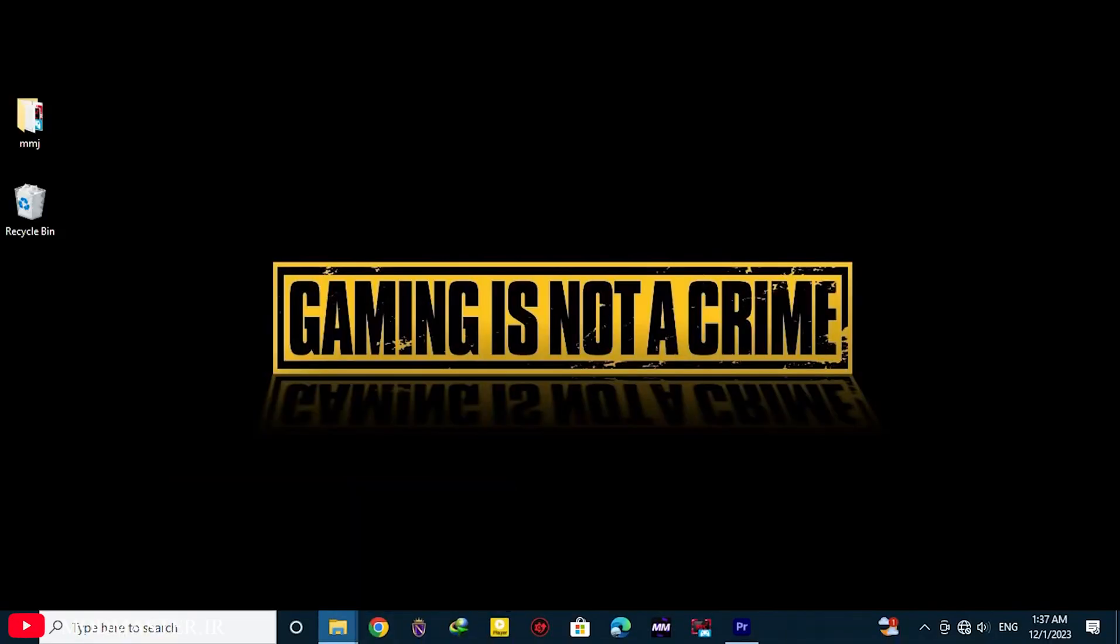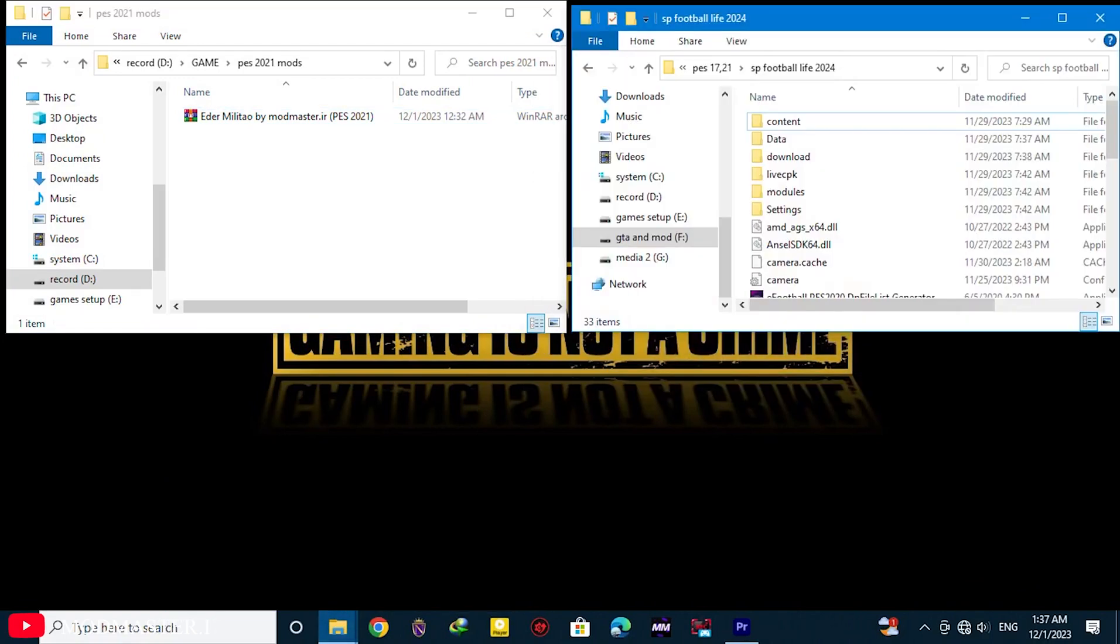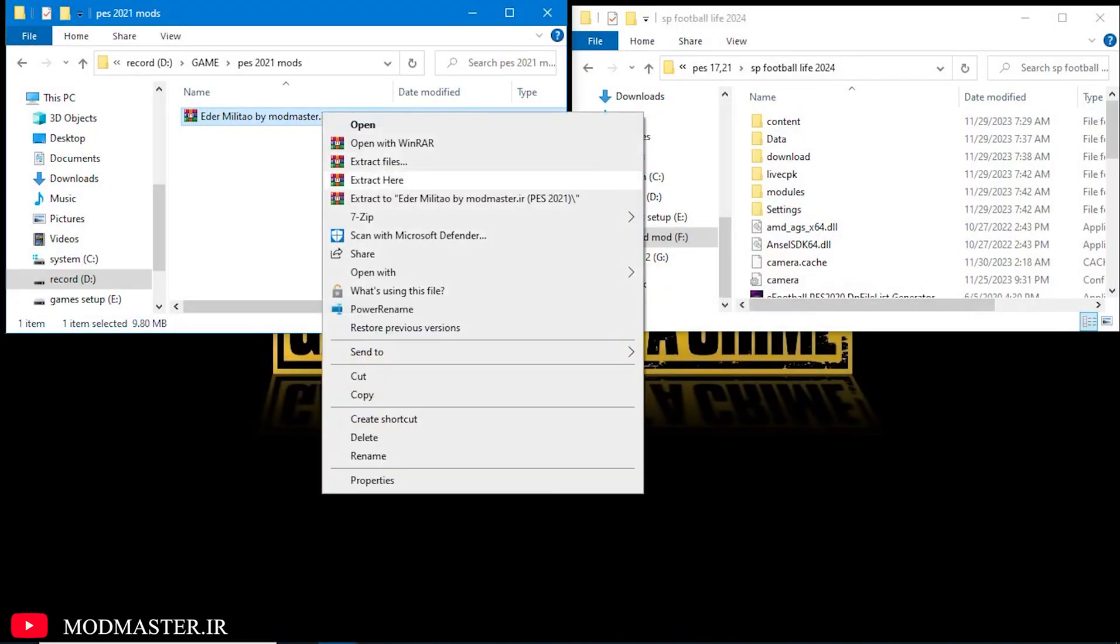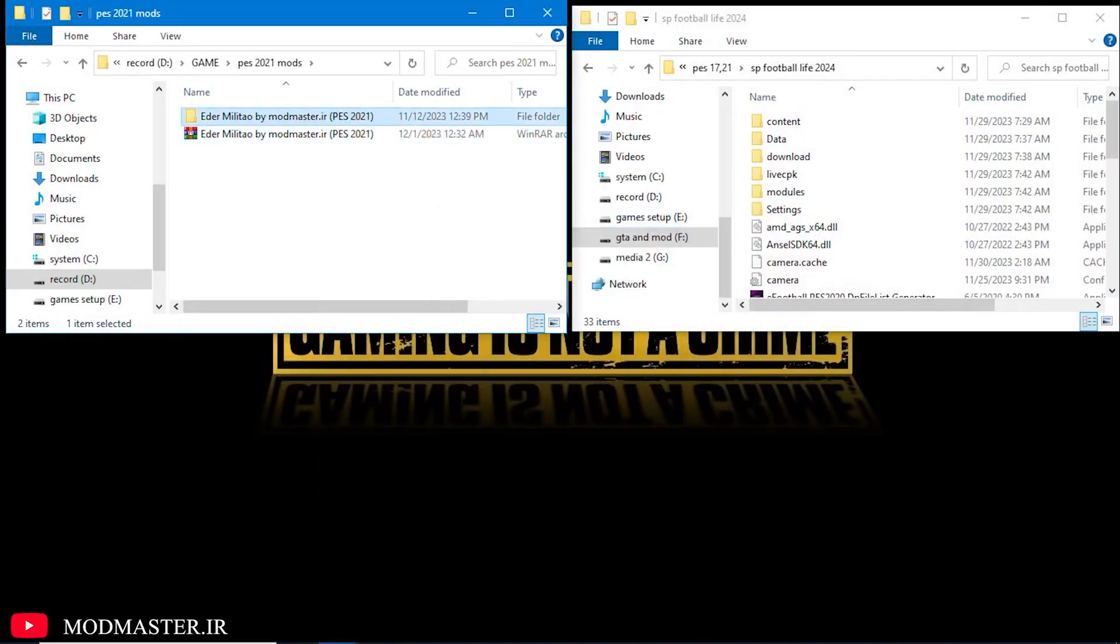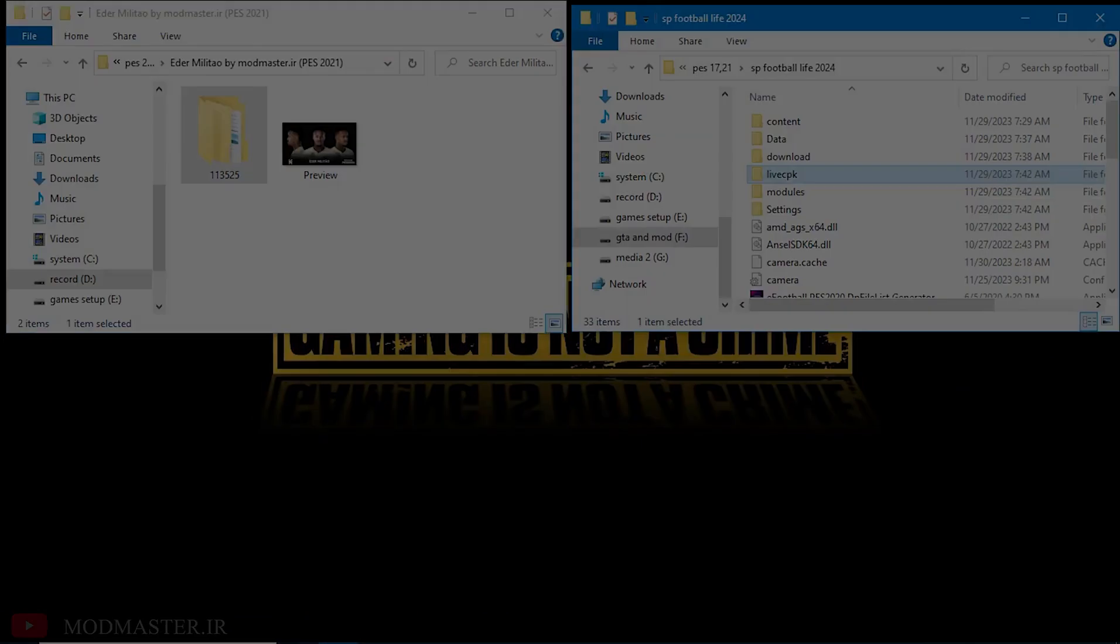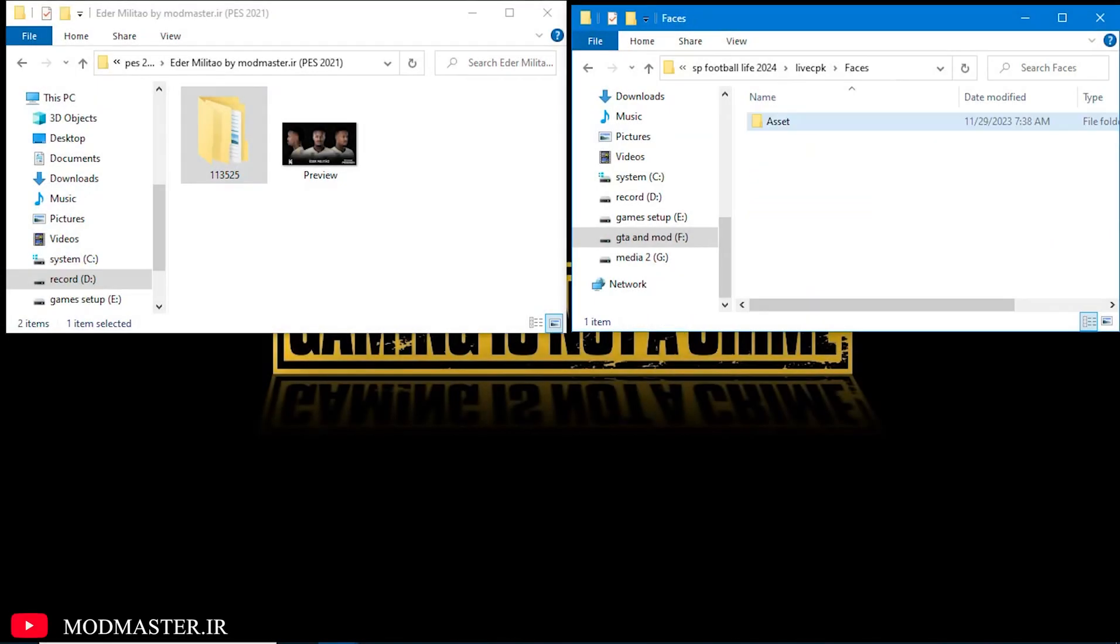So how to install it? It's easy. After downloading the file from the link in the description, extract it, put it into a folder, and transfer all the files to the game directory address.